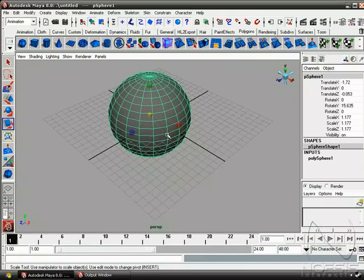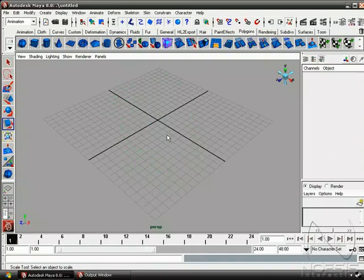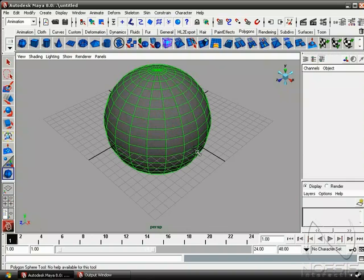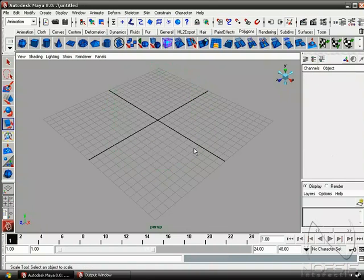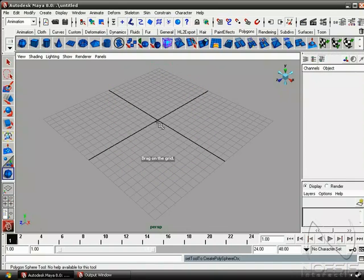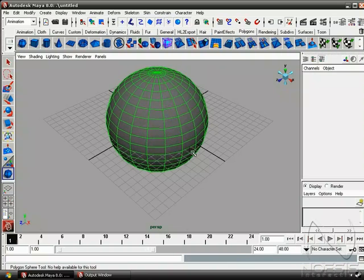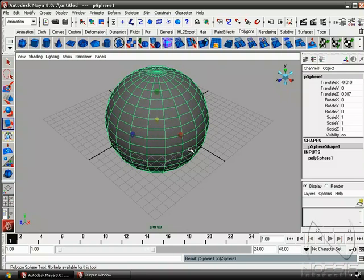Now if we go ahead and delete the object, we can actually use Y for last tool and create another sphere. Or you can use G for last command, and it'll basically do the same thing.